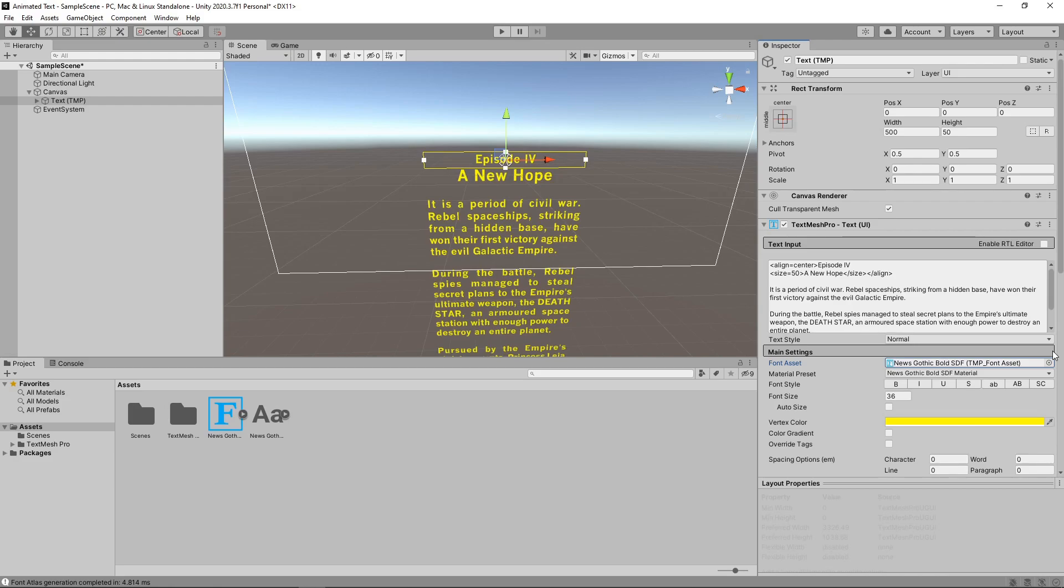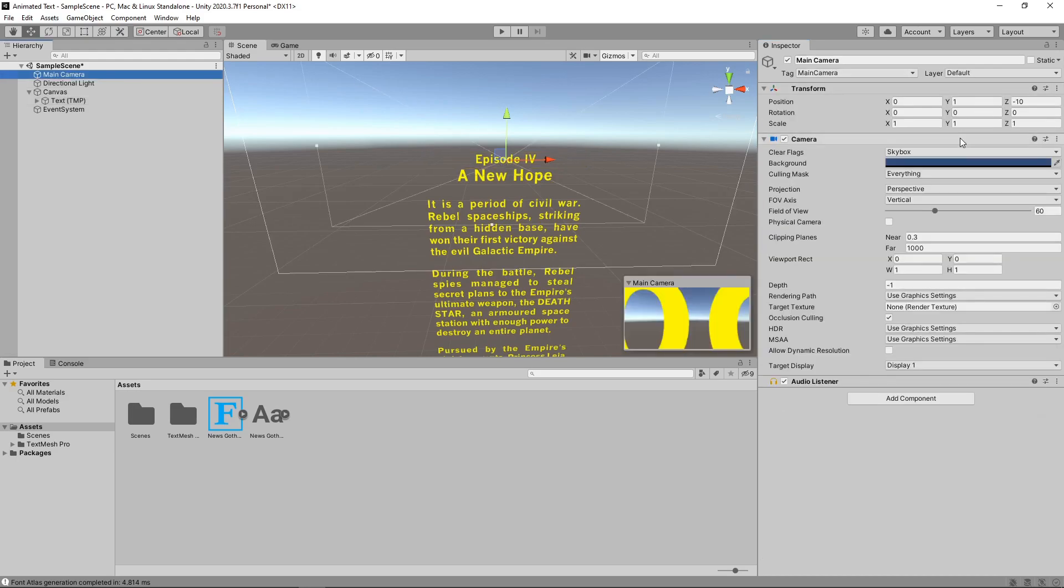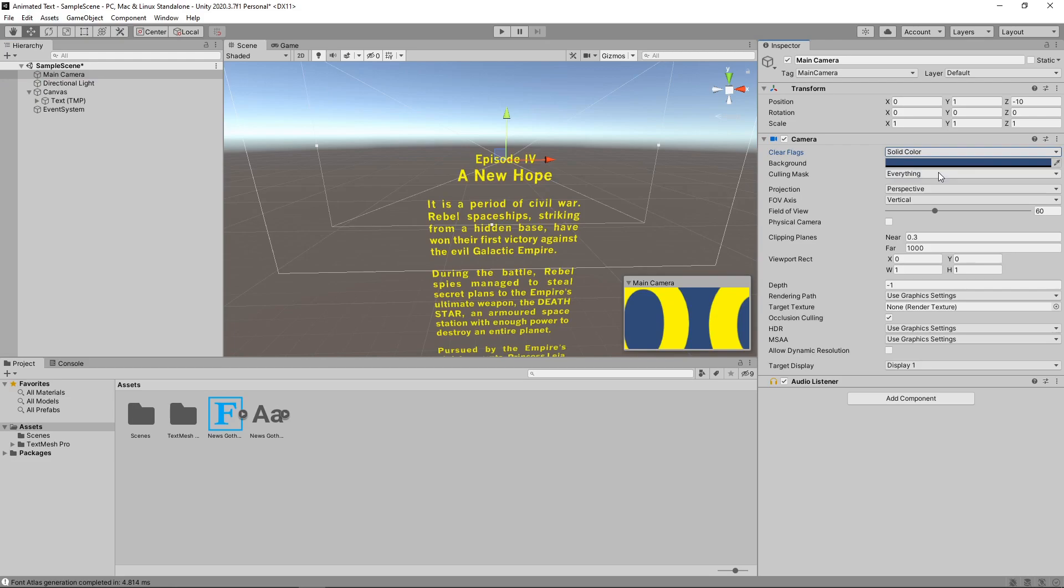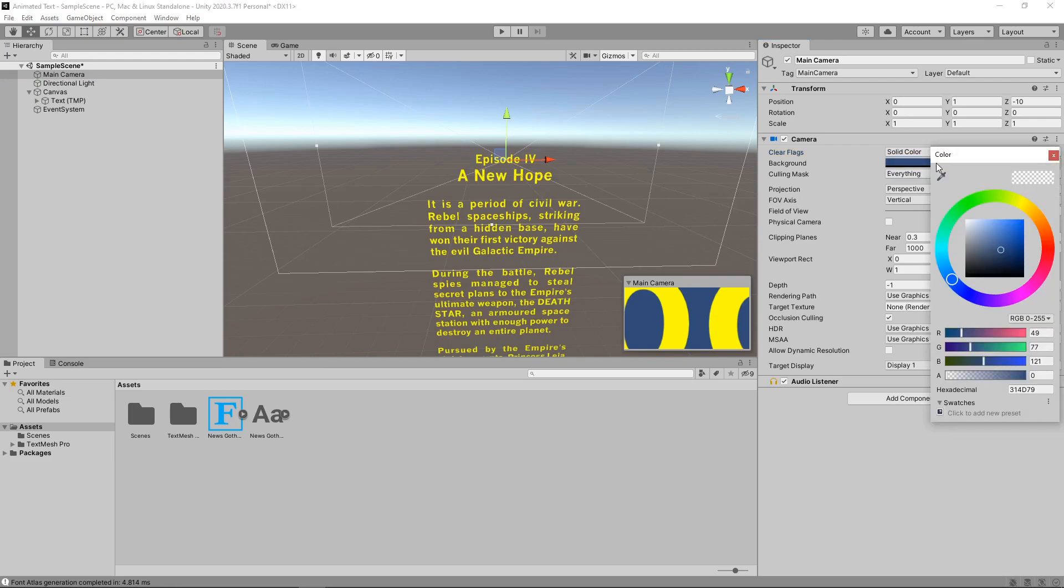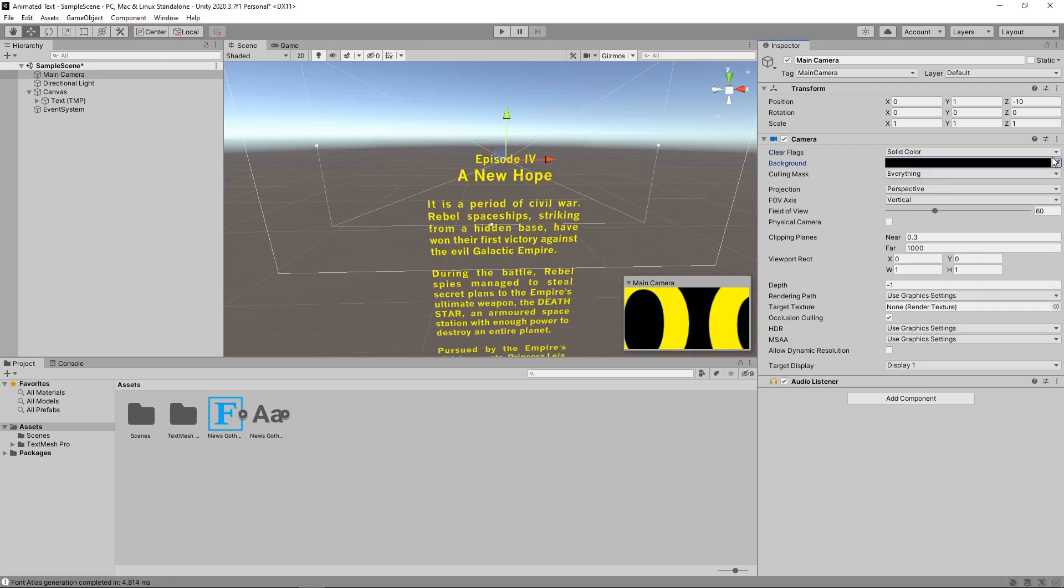Now it looks pretty close to the style of the text in Star Wars. The next thing we're going to do is change the camera settings. We'll select the main camera in the hierarchy and set the Clear Flags value to Solid Color. We'll set the background color to black to make it look more like space. Now, to achieve the sloped text effect, we're actually going to angle the camera. We'll set the rotation to minus 70 on the x-axis.